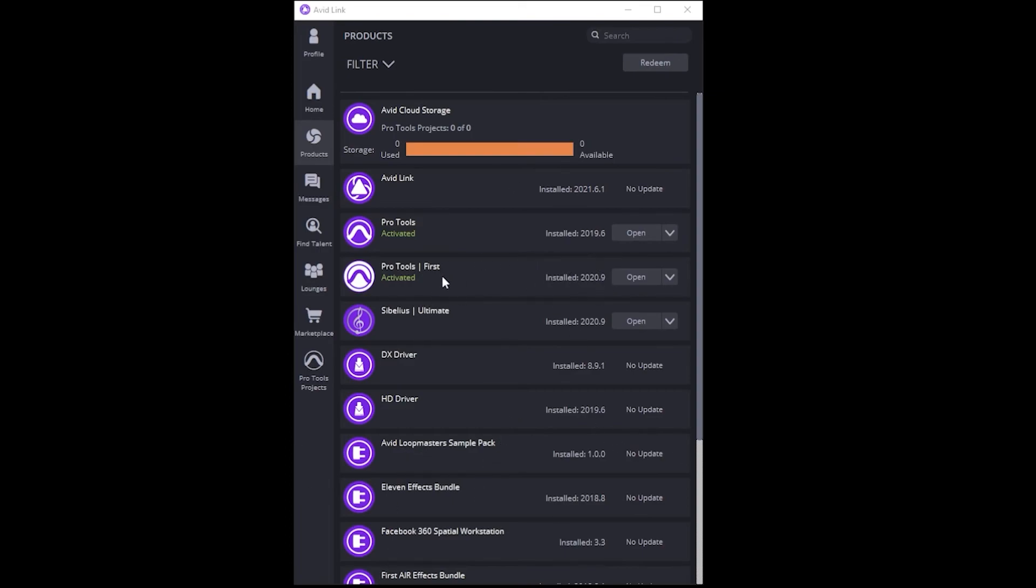What's nice about this is you can update. There will be an update button if there's ever an update that you can just hit and it will update your software for you, which is wonderful.